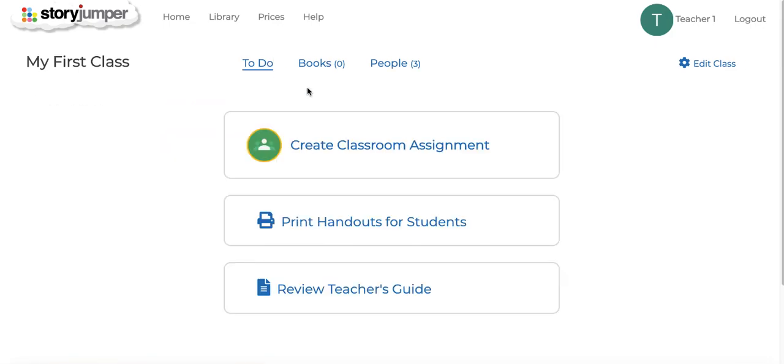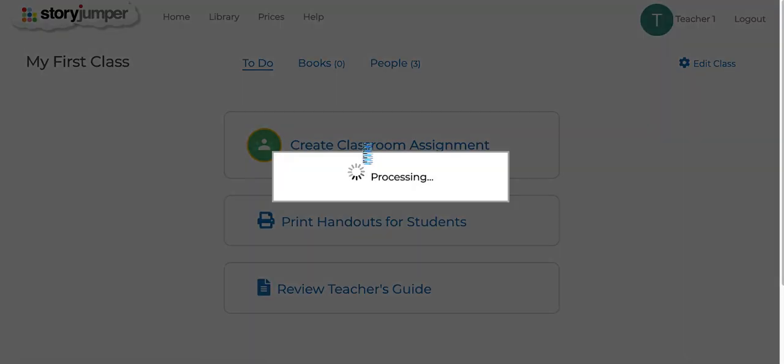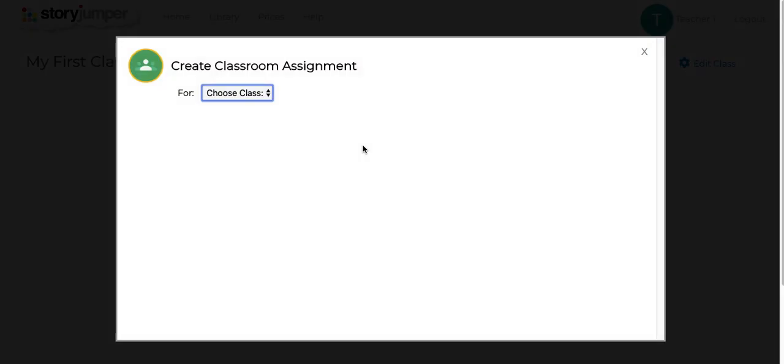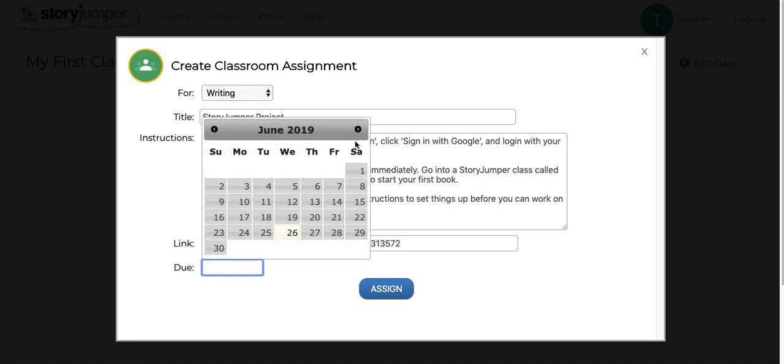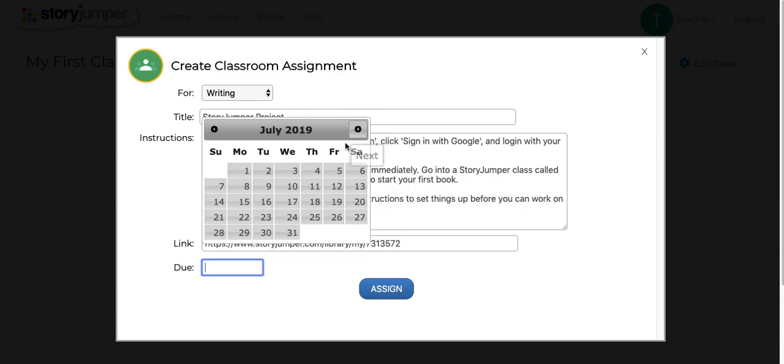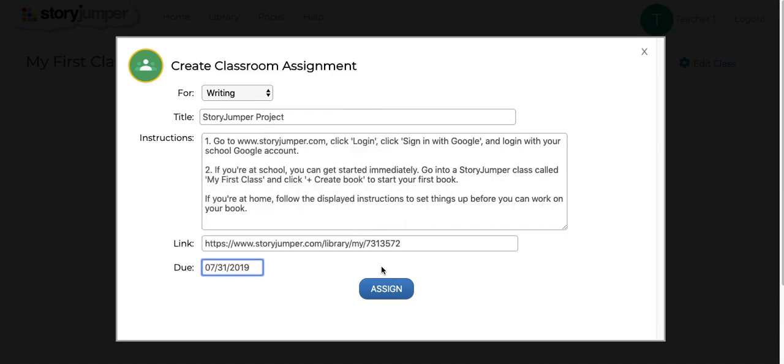Now, from within StoryJumper, you can create a classroom assignment. And you can see that we have included some preloaded instructions that you can customize. You can also choose a due date and then create the assignment.